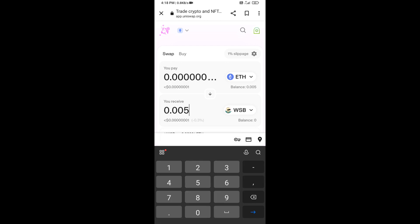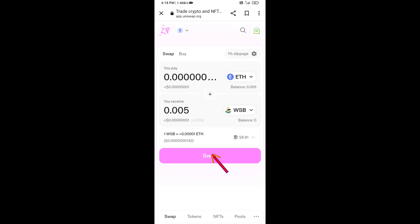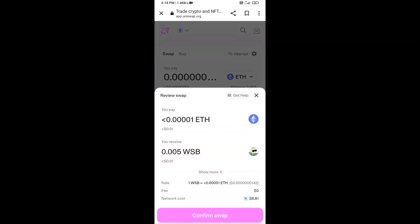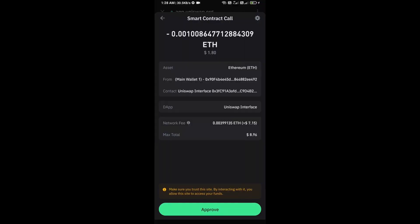Then click on Swap. Here you can check transaction details. Click on Confirm Swap. Here you can check transaction details and network fee charges, then finally you will approve the transaction.